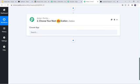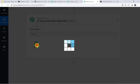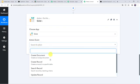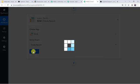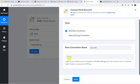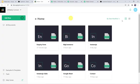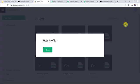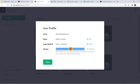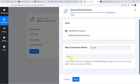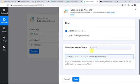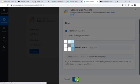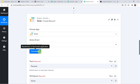For that, come to this action window. Here in the application name let us select Grist. In the action event we have to select Create Record. Click on Connect, click on Add New Connection. Now it is asking for the token. Login to your Grist account, navigate to Profile Settings from the Account menu on the top right, and create or access your API key. So let us move to the Grist account. Here we have to come to Account Settings and then Profile Settings. Here we can find the API key — we are going to copy this API key and paste it in Pabbly Connect as the token. Now let us click on Save. The Grist account is now connected to Pabbly Connect using the token.